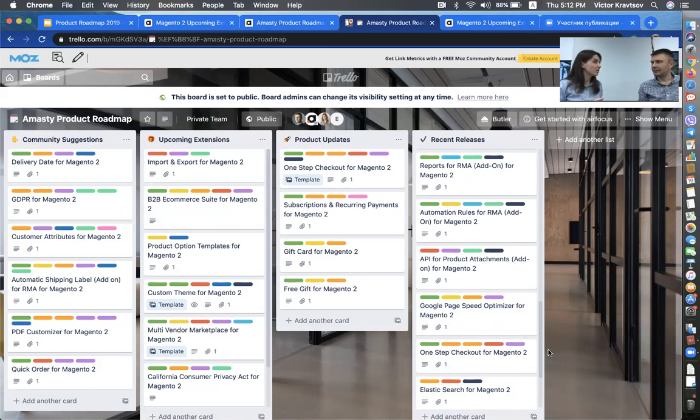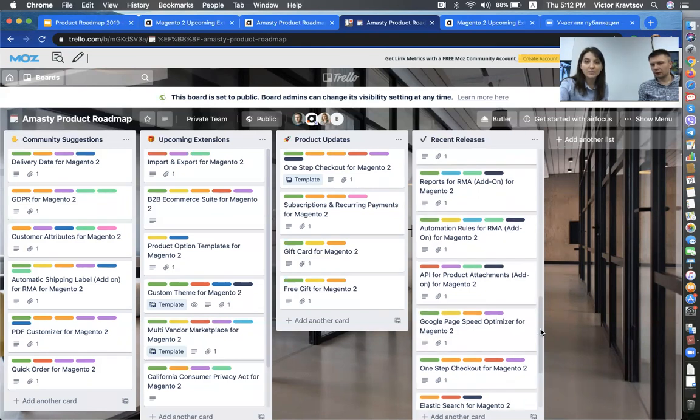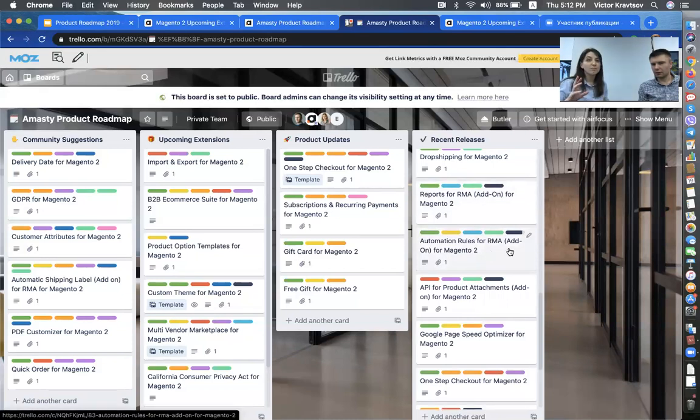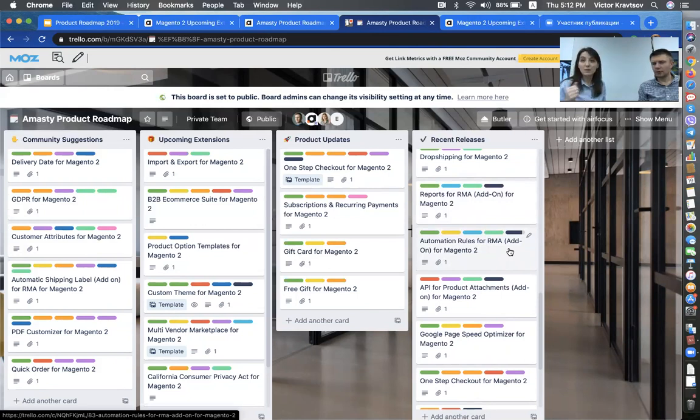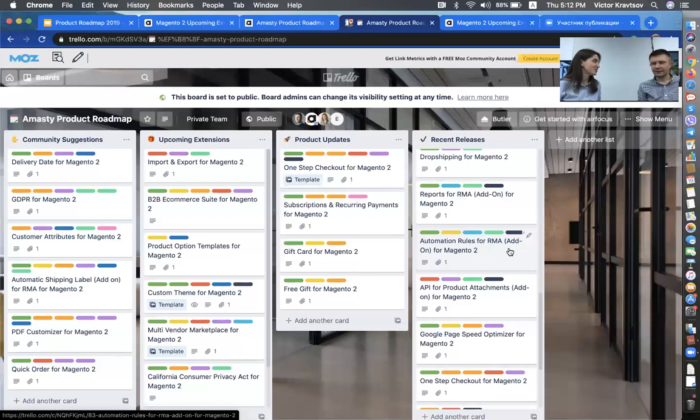So the third one, the automatic label is already available. So here, I'm just showing you the roadmap. We have the reports for RMA here and automation rules add-on. So if you didn't have a chance to join us for that webinar live, you can just send me a quick email and I will provide you with a recording.